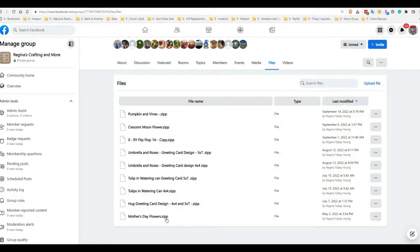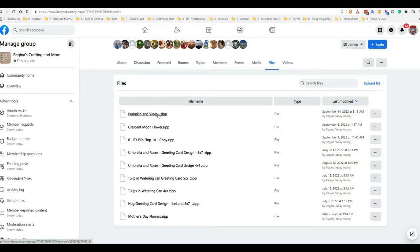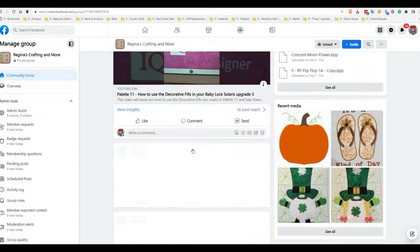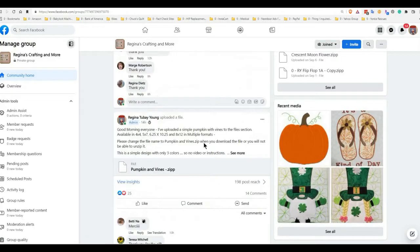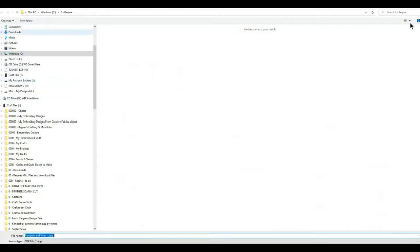Some have been up since I started the group and I'll put new ones on — some of them I'll leave. But when you download these files, because of something Facebook has done, we can't upload zip files — at least it doesn't let me do it. So when you download this, you click on it either here or in the post itself.